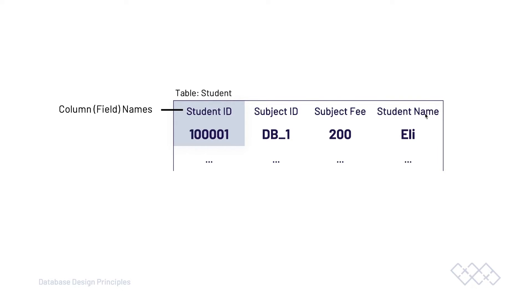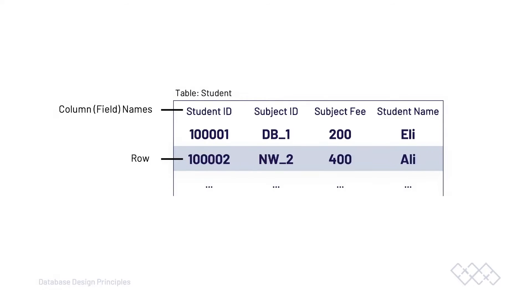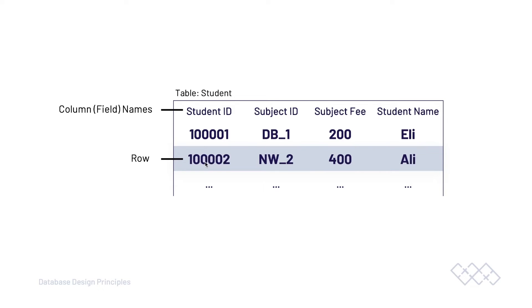We have student name here, this column, and you can see that this field is storing the name of the student. What is important to visualize here is how data is inserted into the database table. This is our database table. We have some columns or fields and rows. Typically, if we are going to insert new data into our table, it's inserted as a whole row. And notice this row is made up of columns or fields.